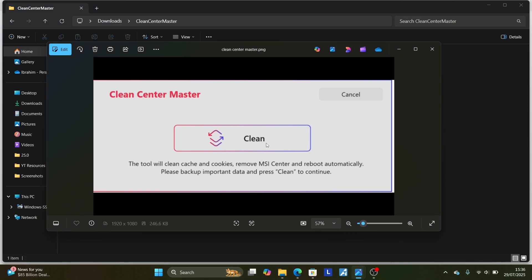After opening the application, it will look like this. It will tell you: this tool will clean the cache and cookies, remove MSI Center, and reboot automatically. Please backup any important data, then press Clean to continue. Press Clean like this.